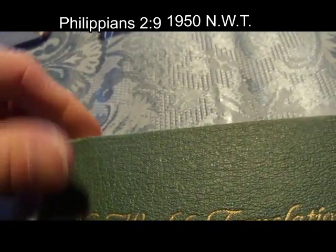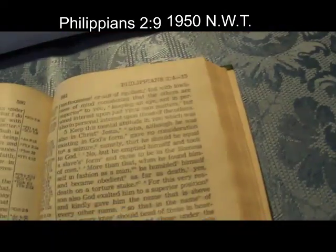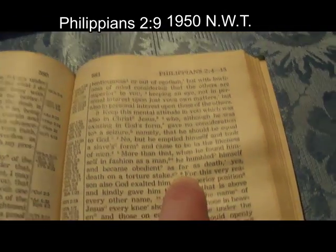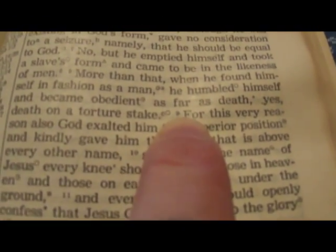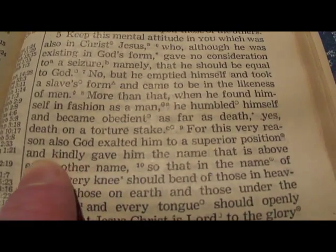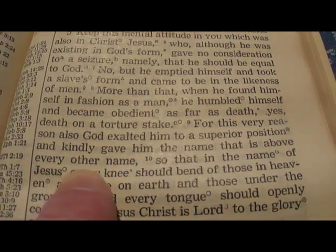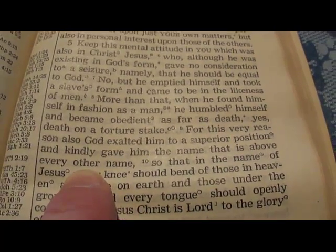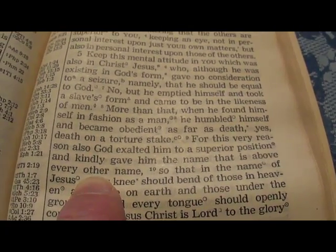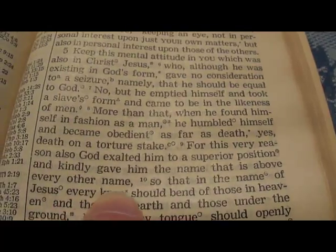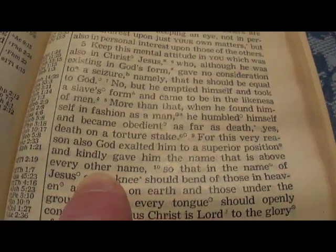Next one is Philippians 2:9: 'For this very reason also God exalted him to a superior position, and kindly gave him the name that is above every other name.' The word 'other' is added, as we'll see later on. The text is supposed to read 'gave him the name that is above every name,' but they don't want to say that because this seems to put Jesus in a position where God is supposed to be.